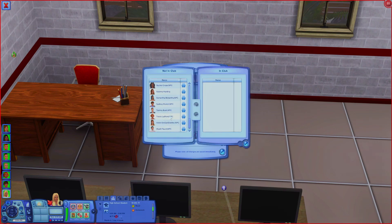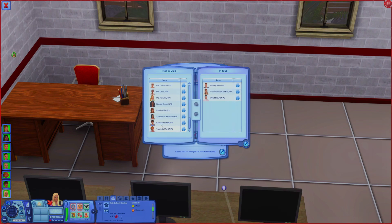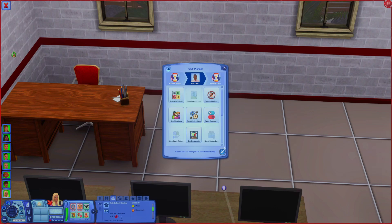We just have five more sims to add - one, two, three, four, five. All of my NPC teens have now been placed in their classes. This will make it so that whenever I have my playable sims join classes, there are actually other sims there and it's not just an empty school.